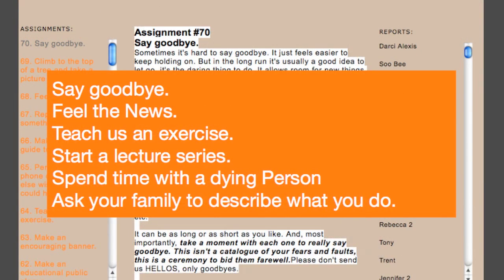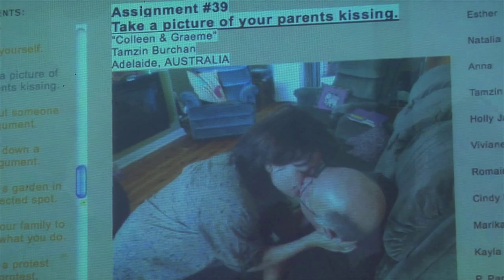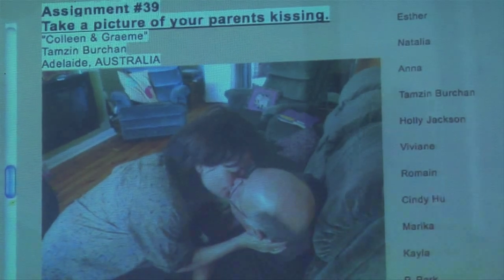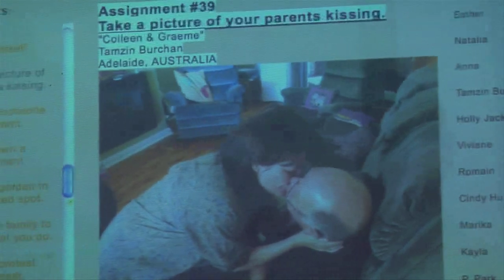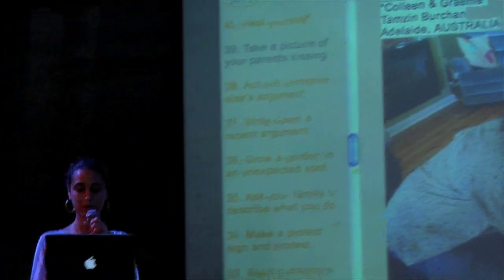Here are some examples of assignments — you can see they're kind of out there and crazy. And here's an example of how the documentation is realized. Assignment number 39: take a picture of your parents kissing. They asked photographers to include the names of their parents, their name, and where the photograph was taken. You can see on the right side of the screen that scroll bar — a lot of people took pictures of their parents kissing and submitted them. On the left side there are tons of assignments. They did this project for seven years, and over 8,000 people participated while it was online.